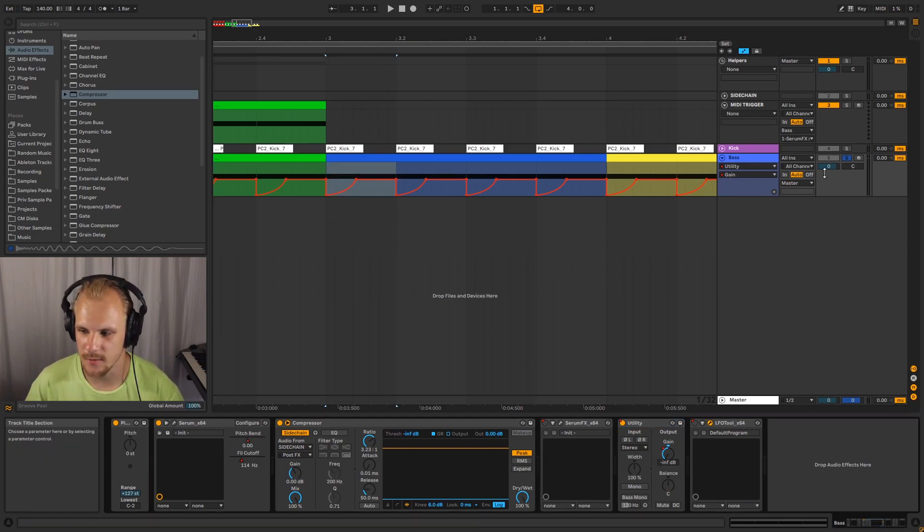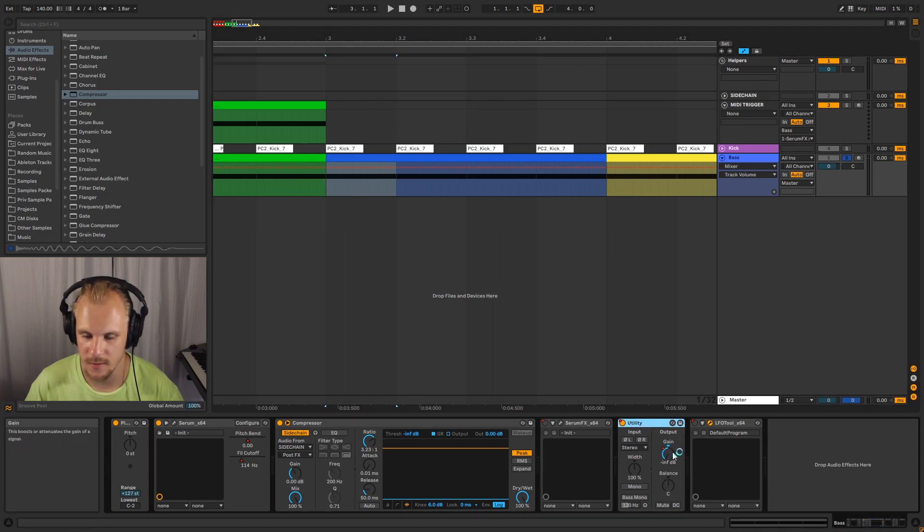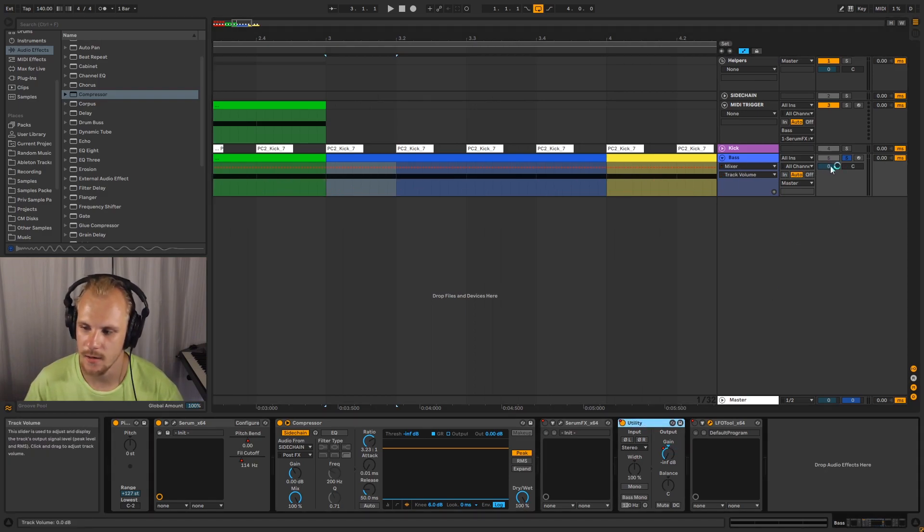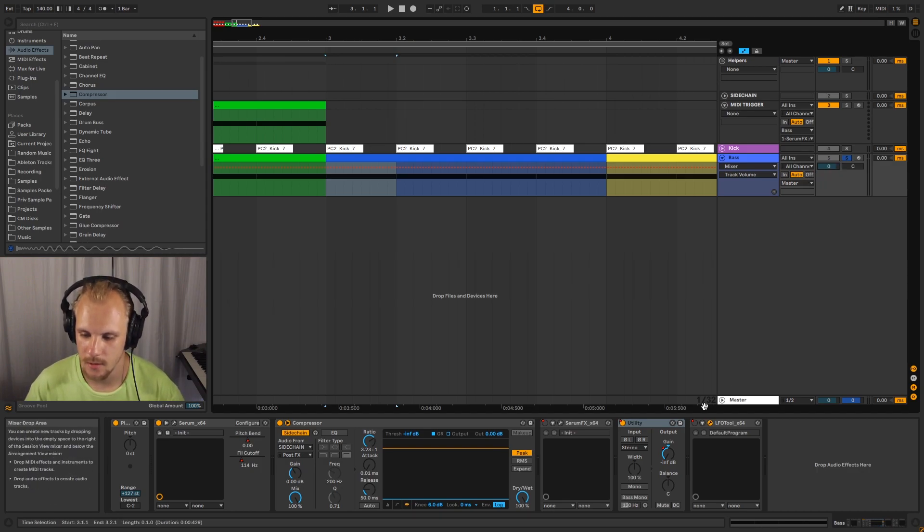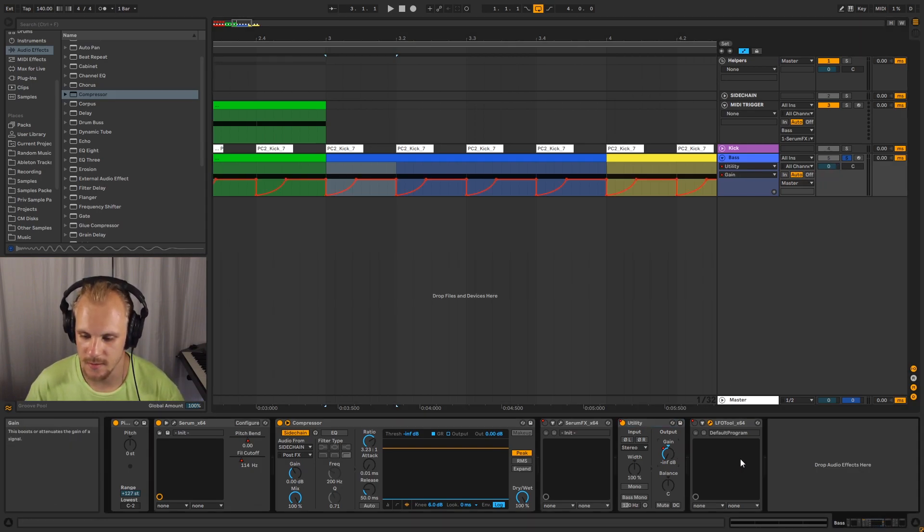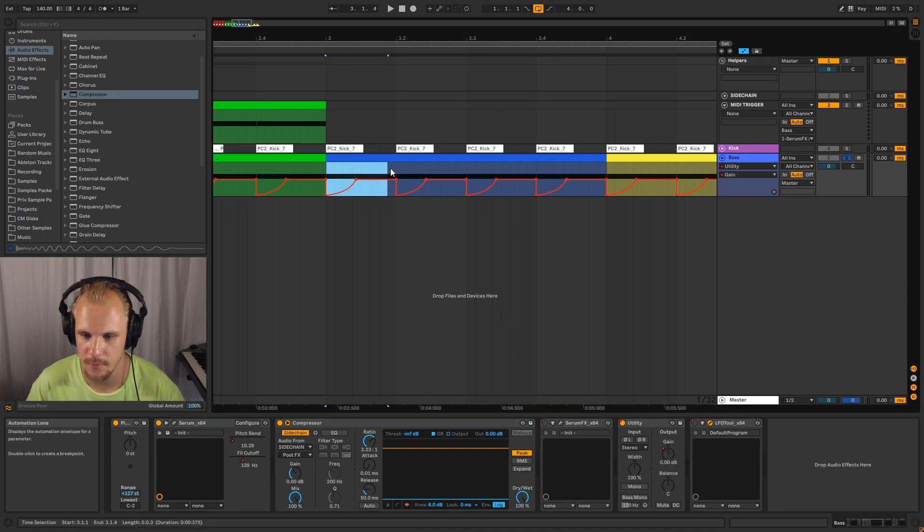Generally, I don't like doing it on this thing here. So I would recommend having a utility for that, so you can always set the main actual output volume differently. But the utility here is really there to just sidechain. And it's just an automation clip.